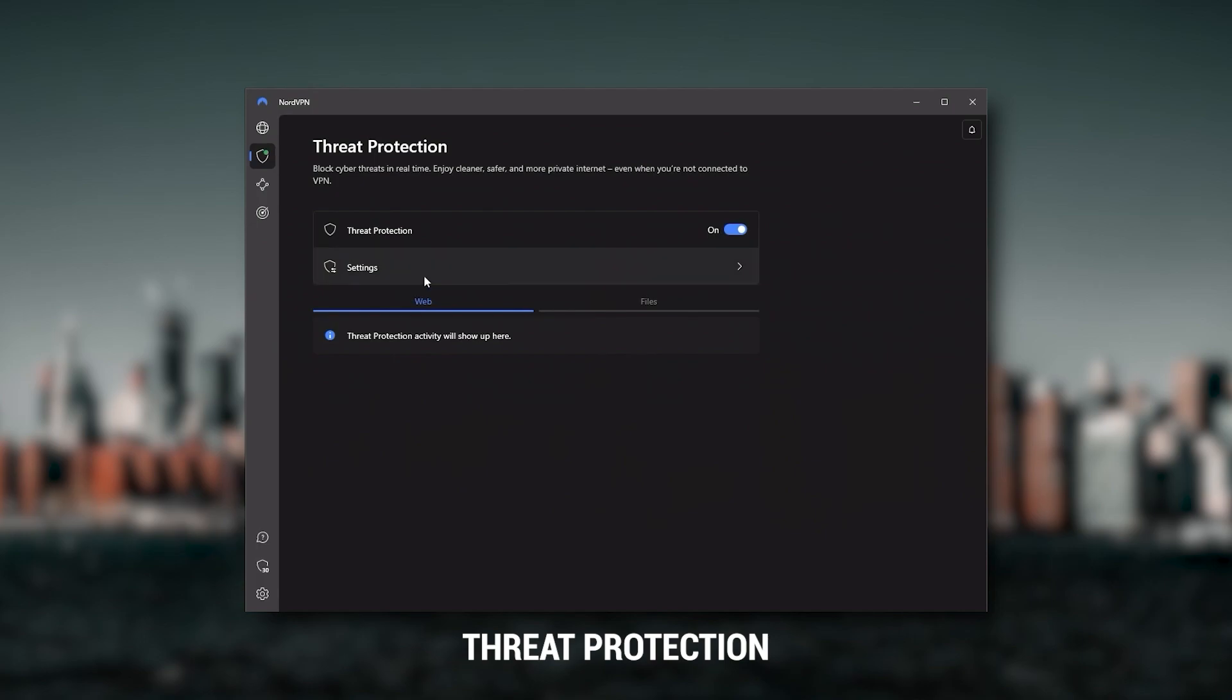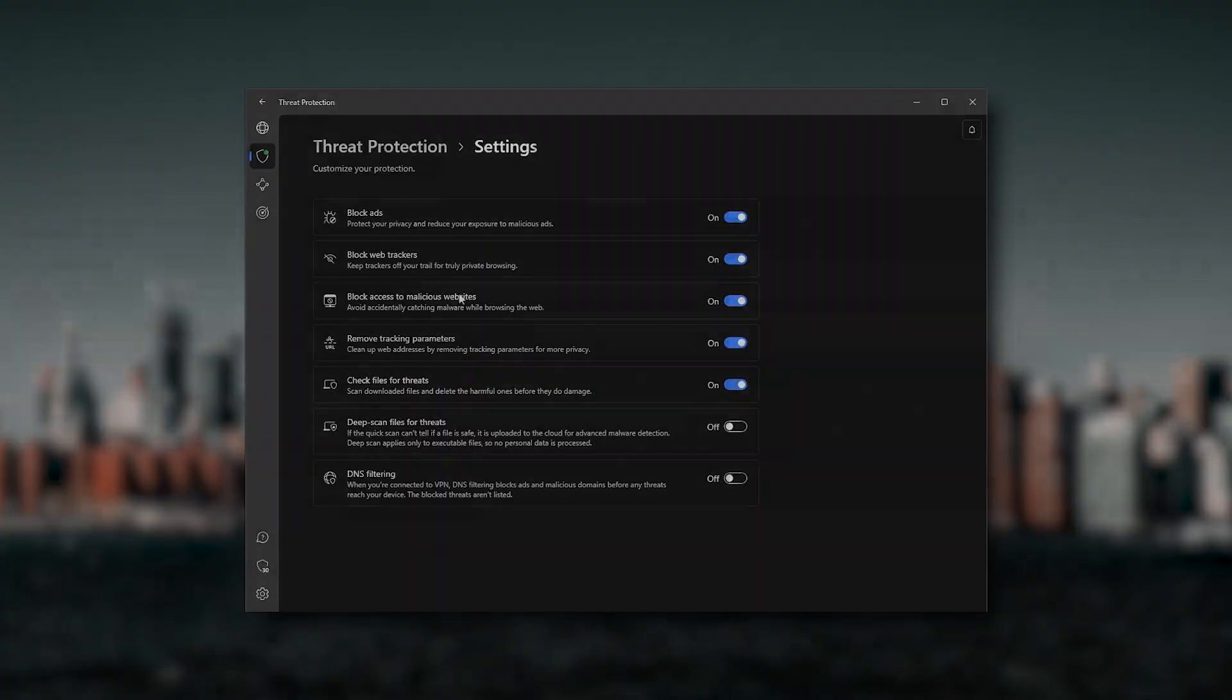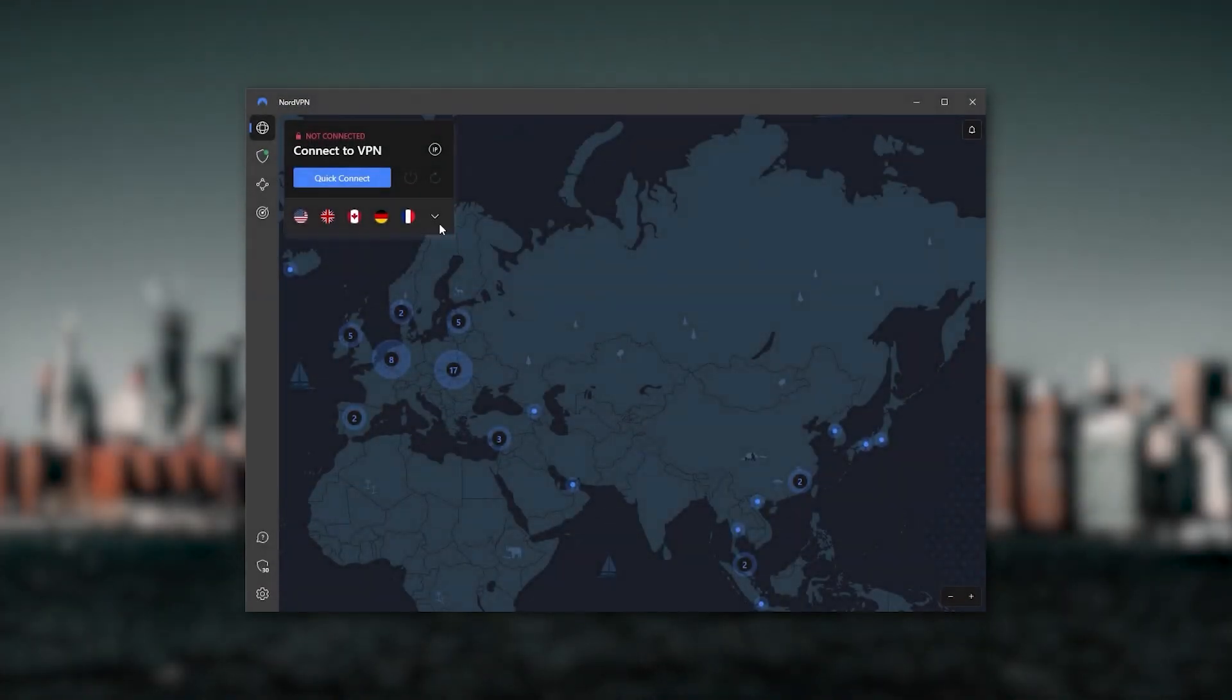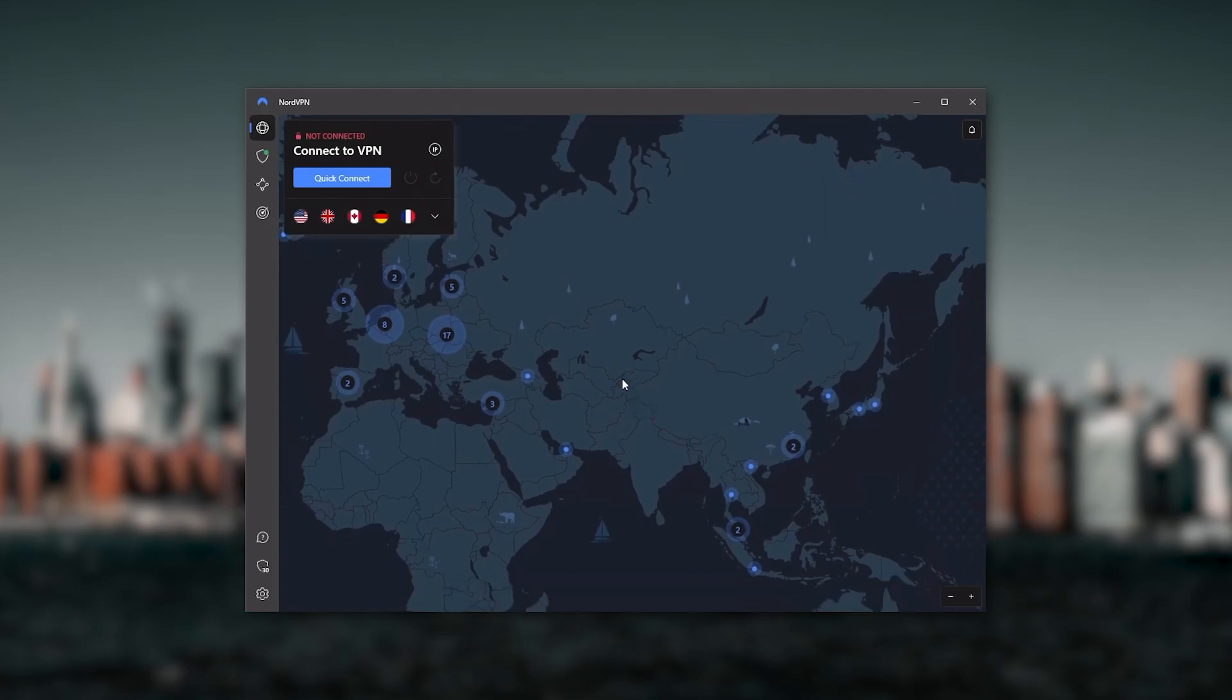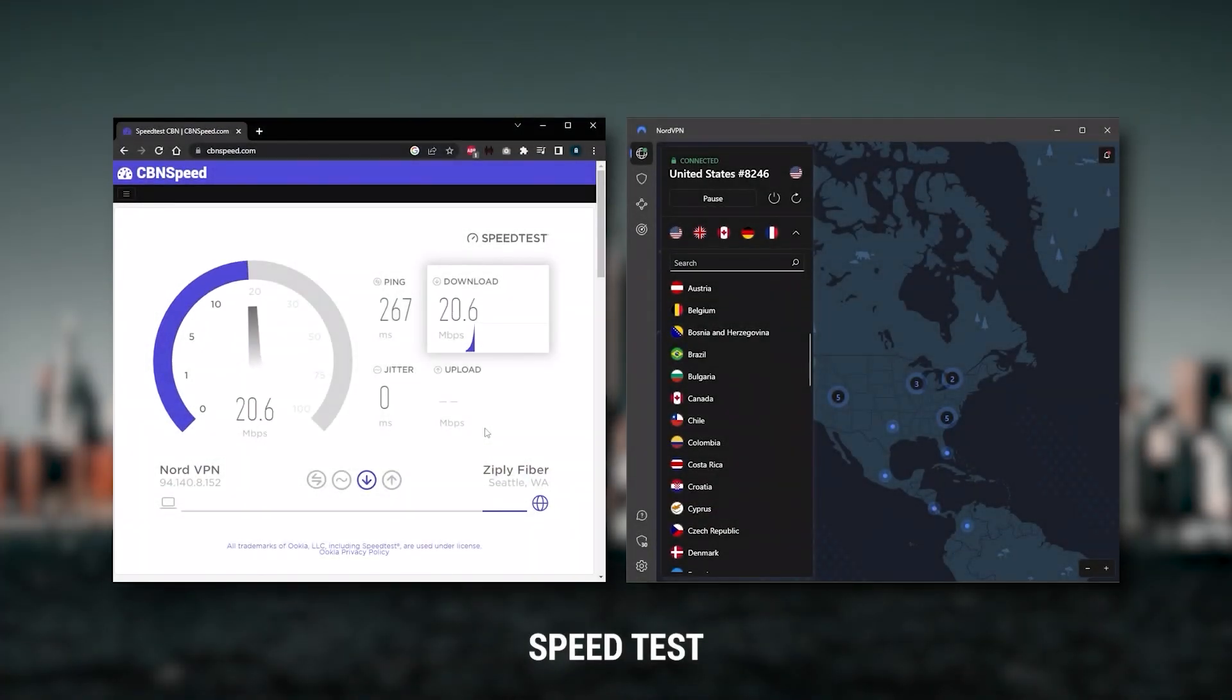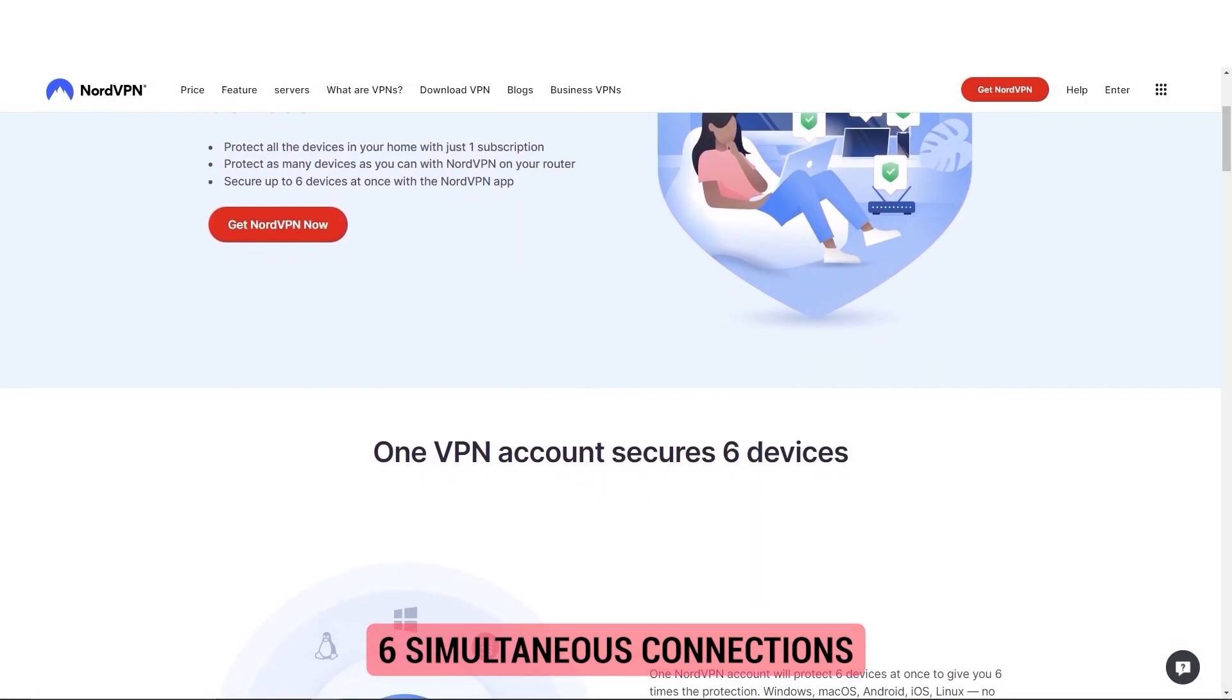If you want extra features such as Threat Protection which blocks ads, malware-ridden websites, as well as protect your device from harmful files, which is a neat little feature, Nord kind of gives you more options to fiddle with and that's where the value for the money comes from, especially that it's about as fast as ExpressVPN in terms of performance.